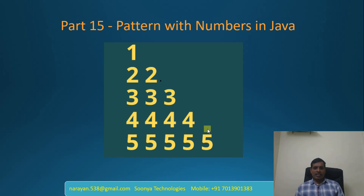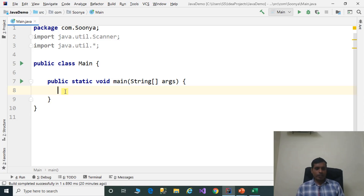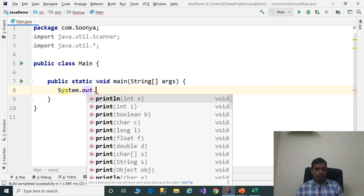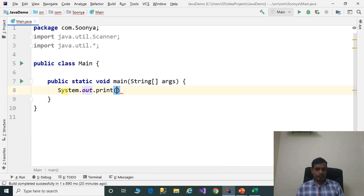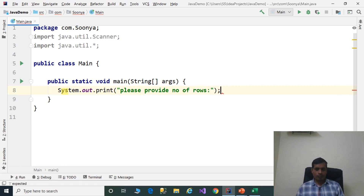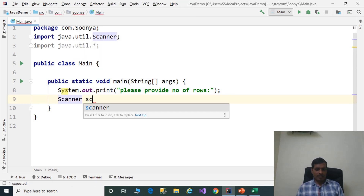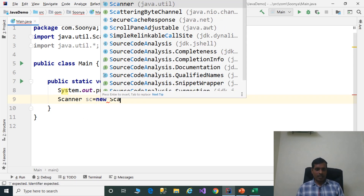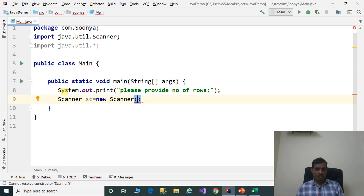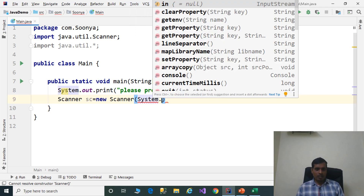We will discuss this logic in IntelliJ. Launch IntelliJ and create a Java application. The first step is we need to read input from the command prompt using system.out.print. Please provide the number of rows. Create an object for the Scanner class: Scanner sc equal to new Scanner, and pass system.in.